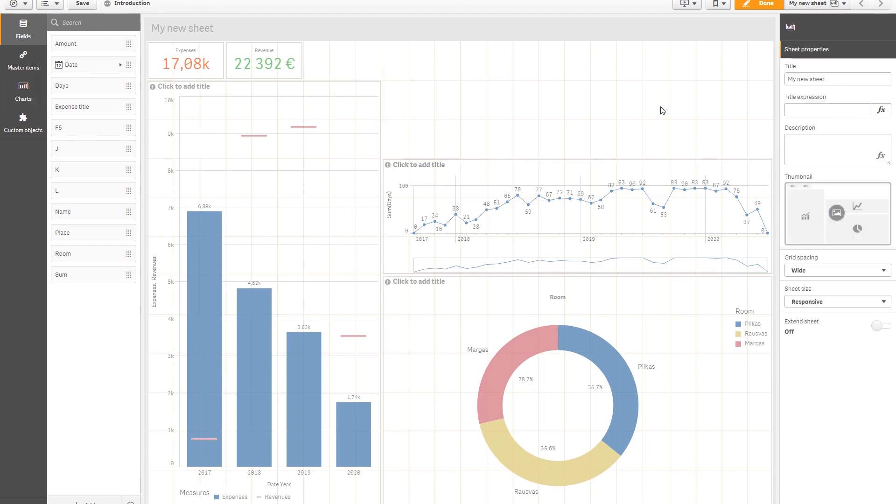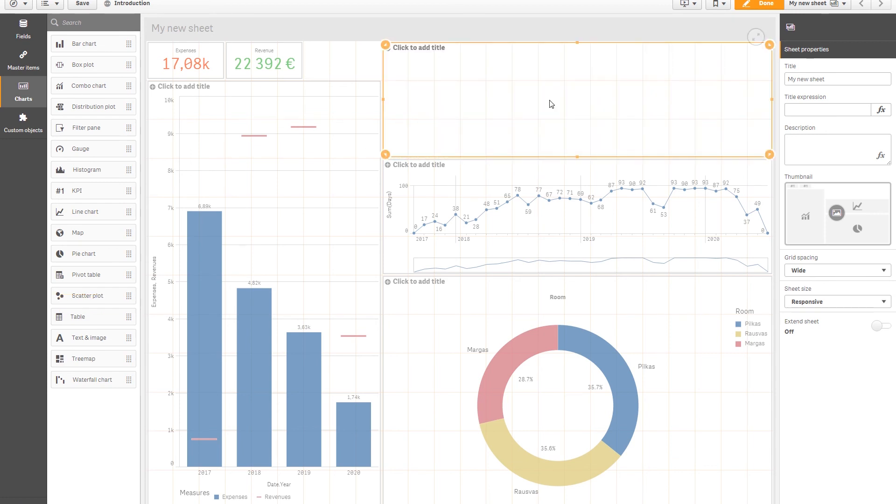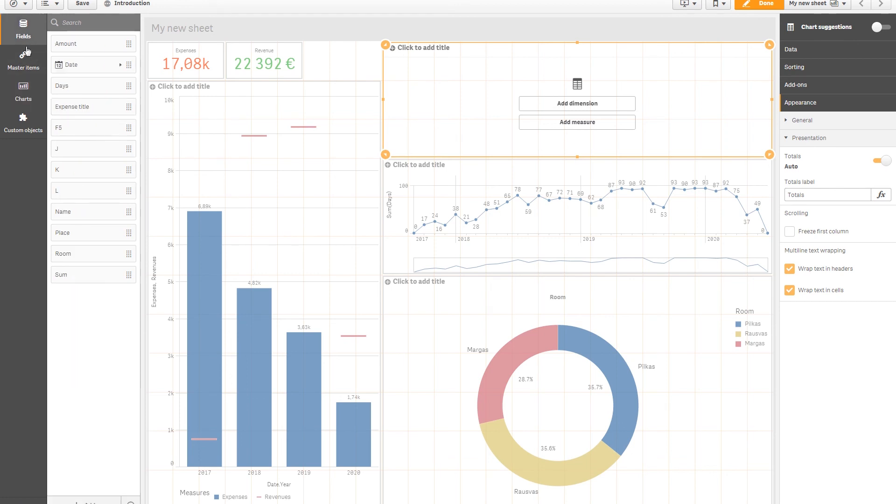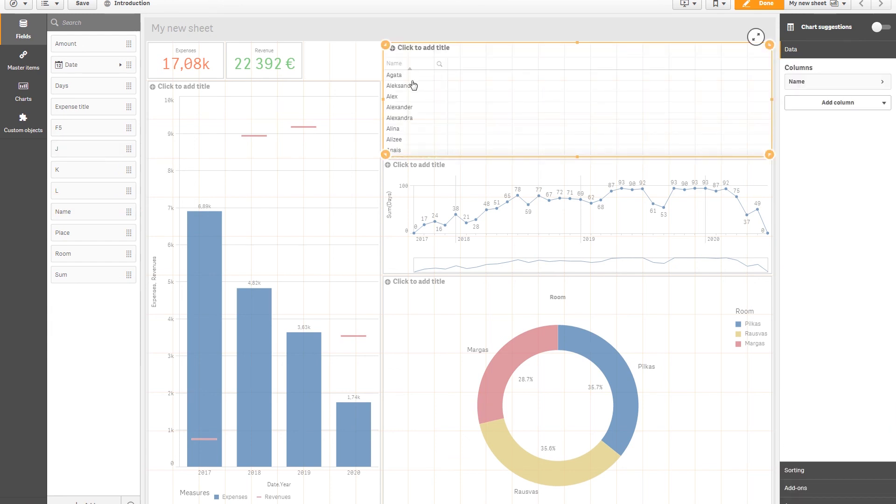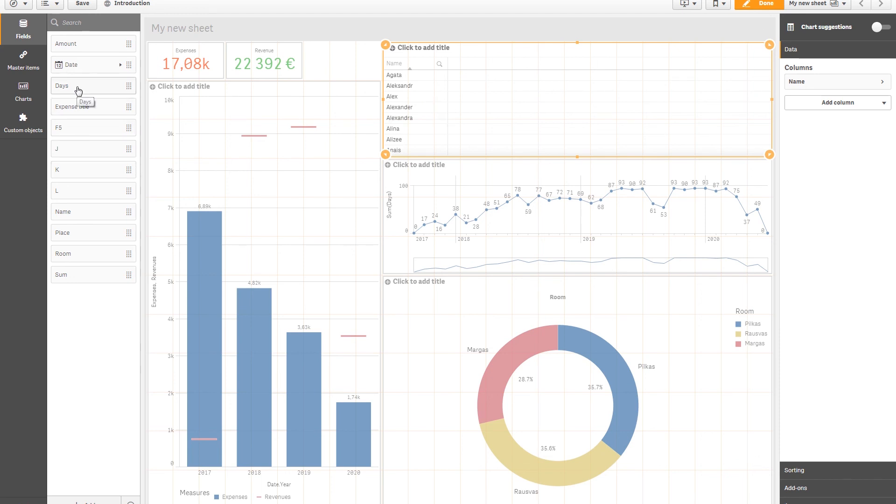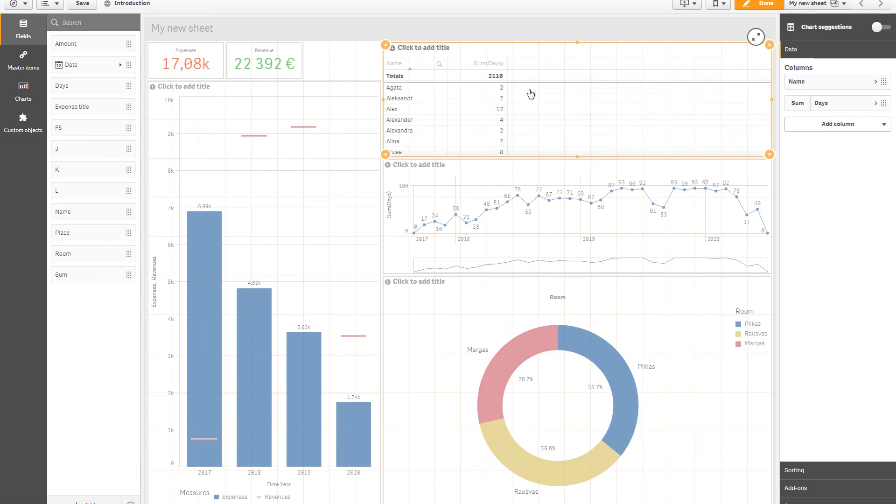Next, let's add a simple table. Charts. There we go. We have a table. And let's add the clients and the amount of days they have stayed. So let's go to fields. Let's go for the name. As this is the table, it shows the data right away. We have names. And we have days. And as a measure. And sum. Here we go. We can see which person stayed for how many days.